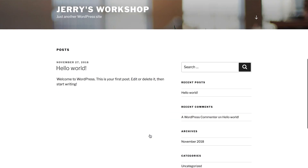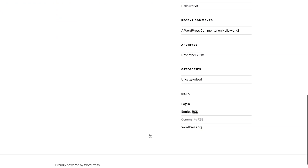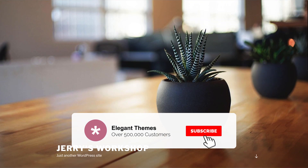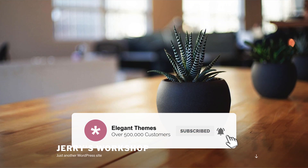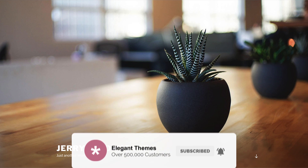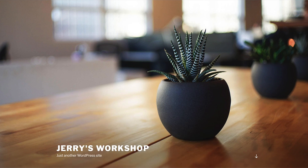Thanks for watching. If this video helped you, give it a like and subscribe to the channel. Be sure to check out our other WordPress install tutorials, which can be found in the blog post linked in the description.